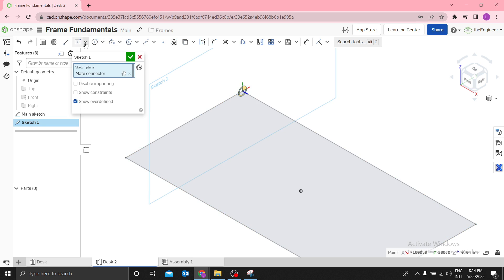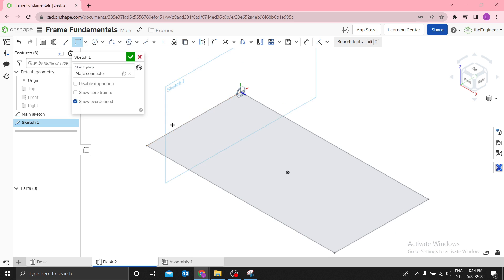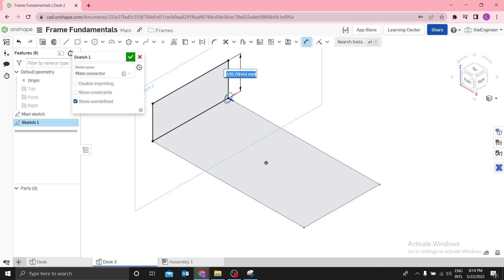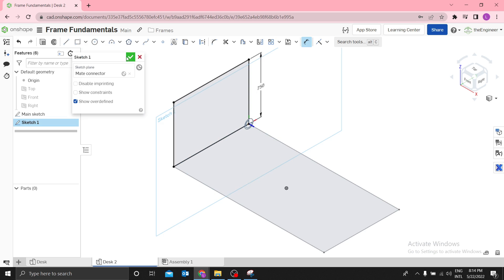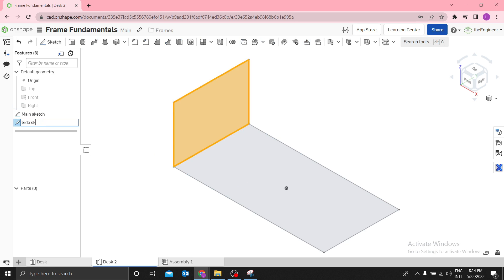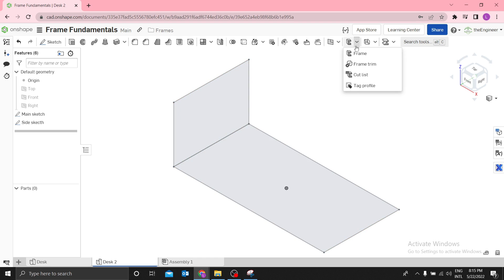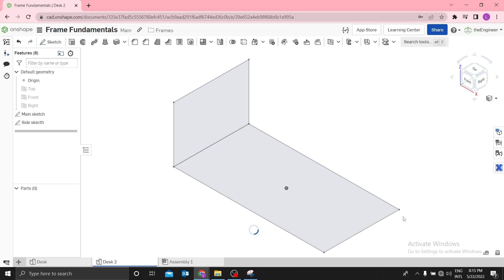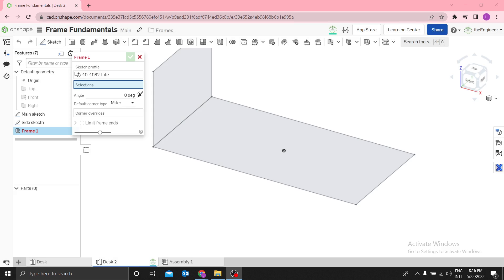Then we need a corner rectangle. Press G to select the corner rectangle tool. Draw from this point to that point, then dimension the height to be 750mm. This is the side sketch. The next step is creating the frames on these edges — select the Frame tool.